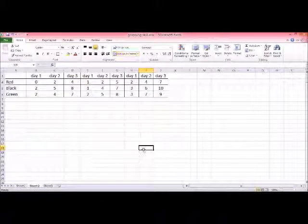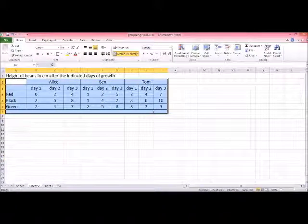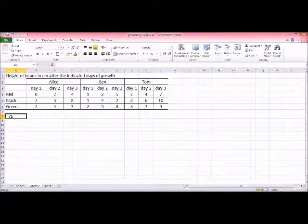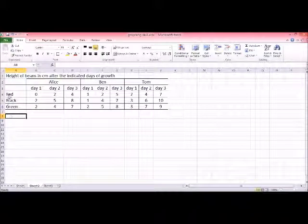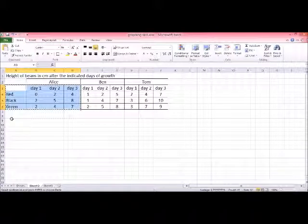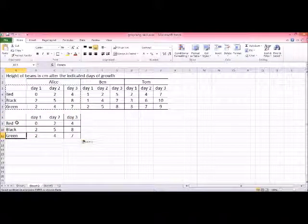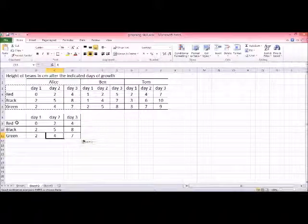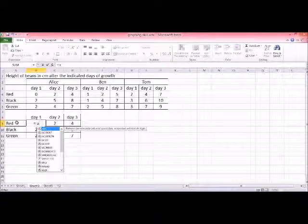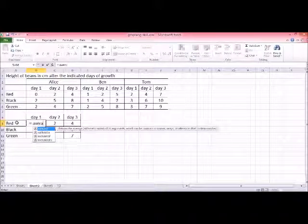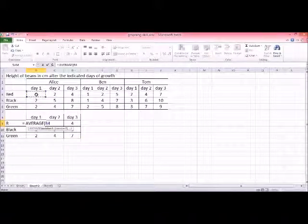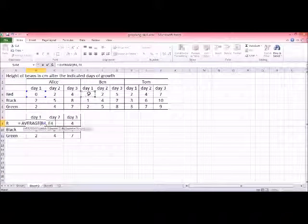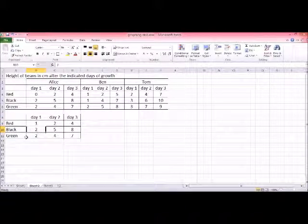So there are two ways you could be analyzing this set of data that you have here. The first way is, let's say, you believe that Alice, Ben, and Tom are doing pretty much the same thing. So you're going to say, okay, what I want to see is how well the red, black, and green beans grow in day one, two, and three. But now I just have more duplicated data. And what I want to do is take the average. Excel will help you here. You would take Alice's measurement, Ben's measurement, and Tom's measurement, and just put them all together, making an average number.